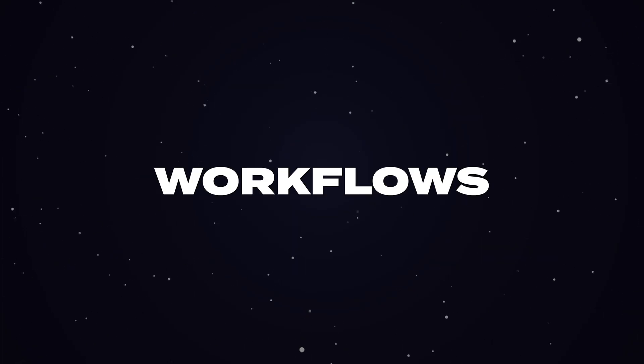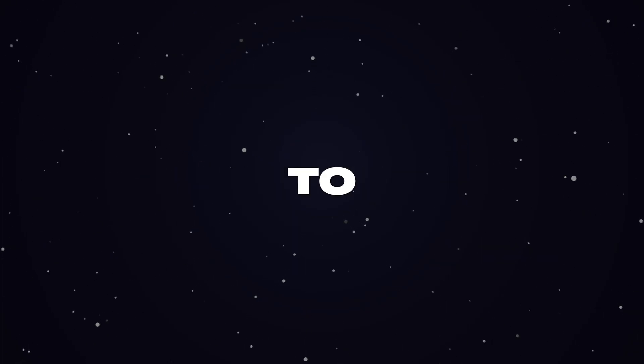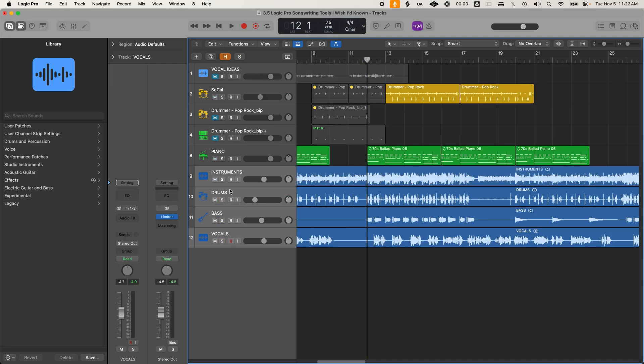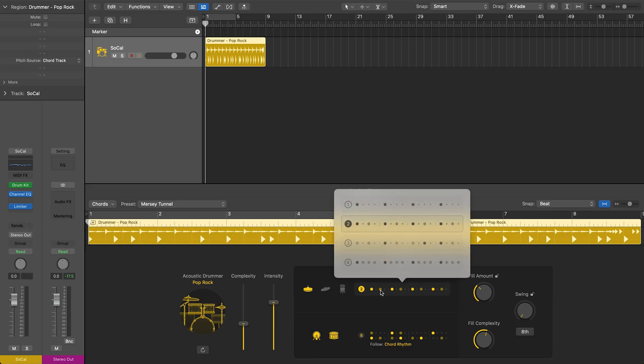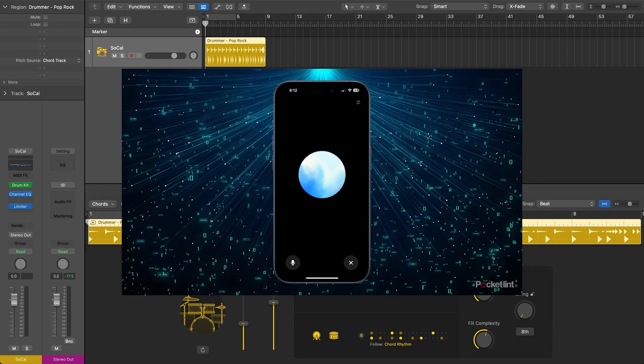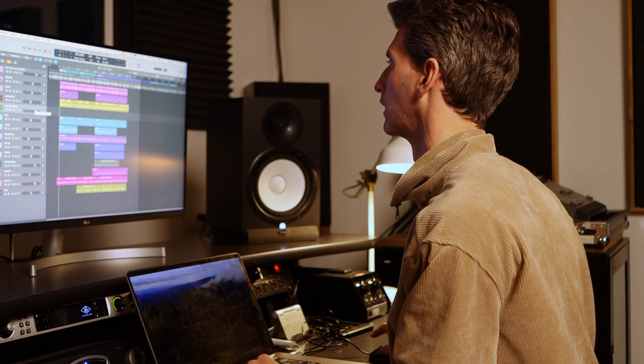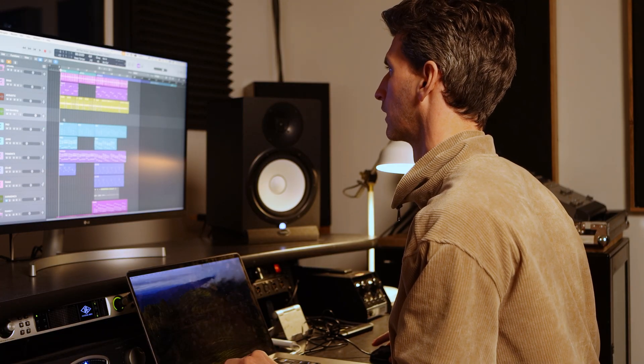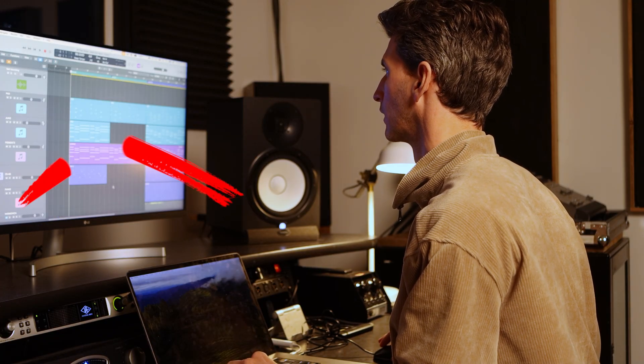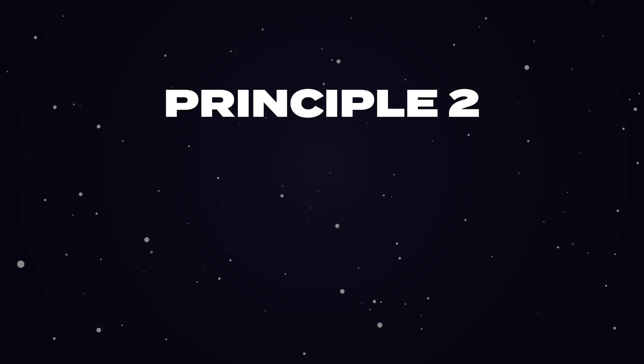It's the features and workflows that attract people to Logic, like the stem splitter tool, the session SI tracks, or integrations with ChatGPT. But the real power is your creativity, not Logic.